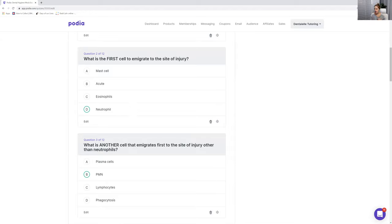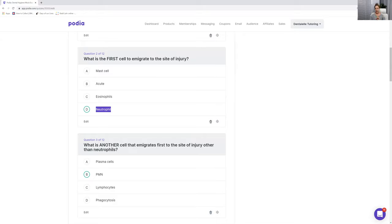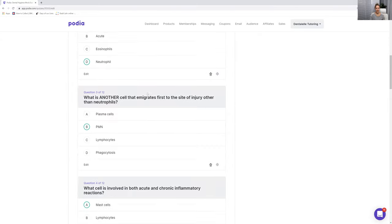A quick overview: neutrophils are involved in acute inflammation — not chronic. Different cells are for different types of inflammation, either chronic or acute. The second cell most prominent other than the neutrophil would be the monocyte or the macrophage. I'll talk about that more in the next couple of questions.